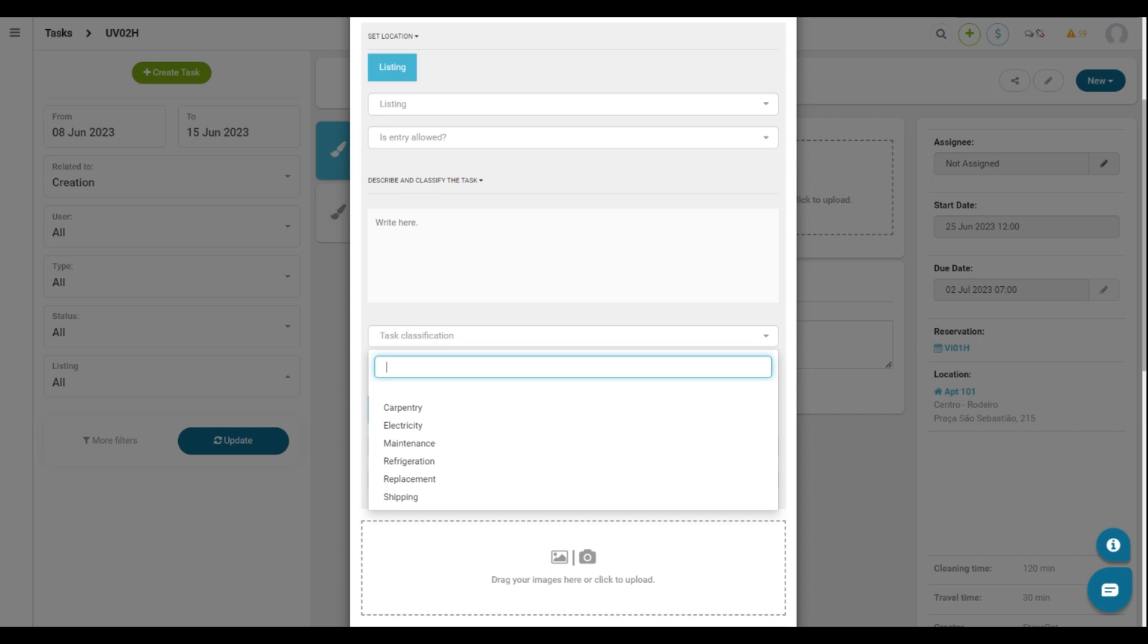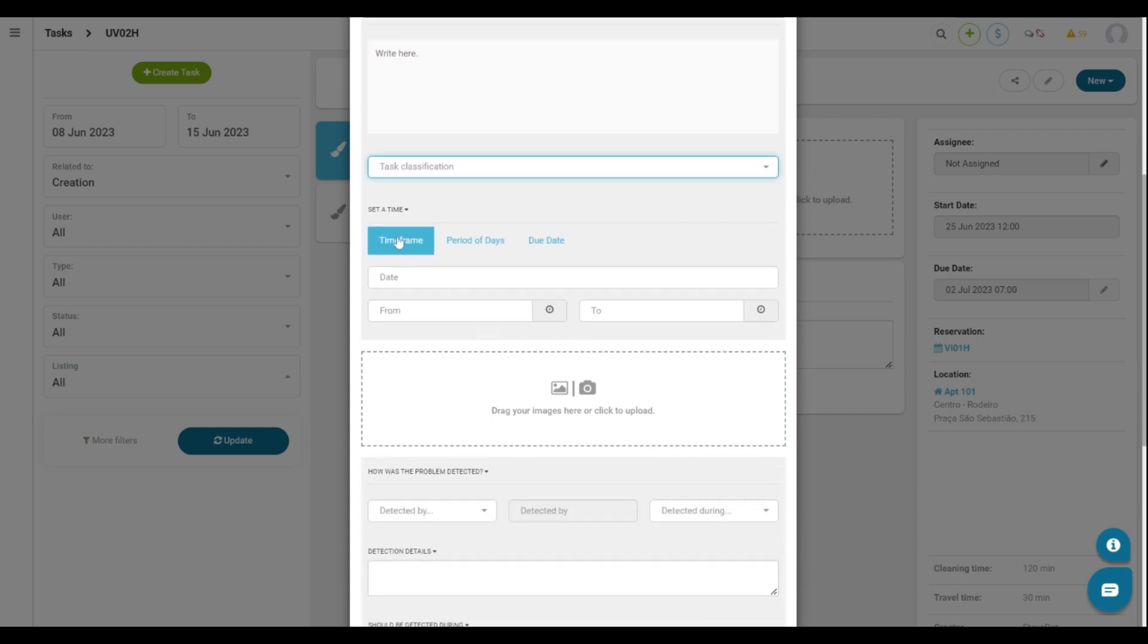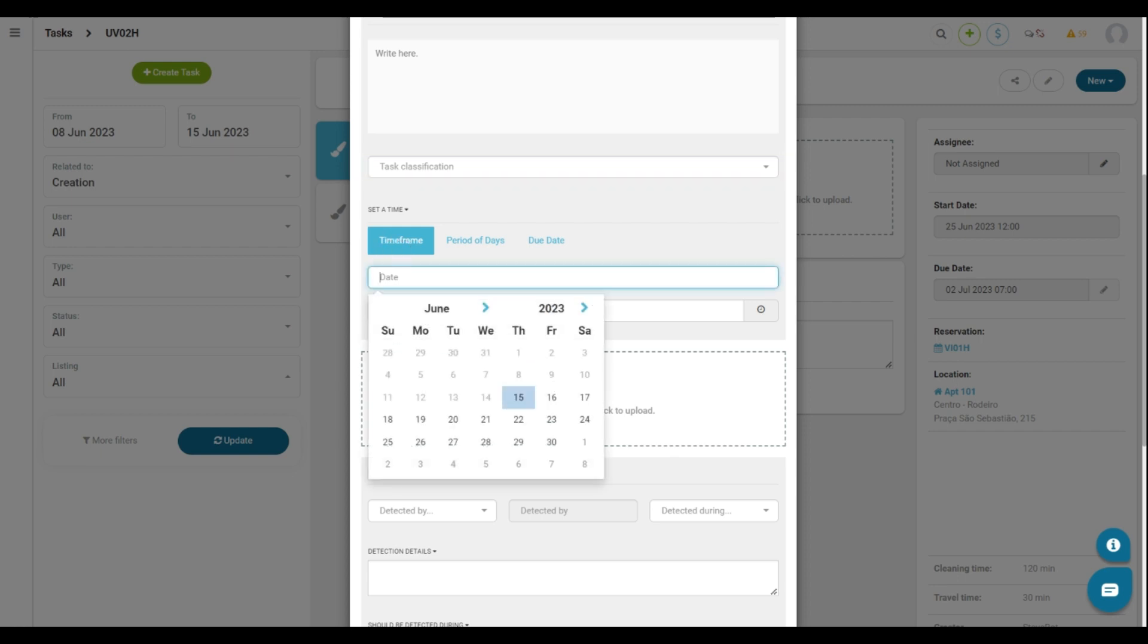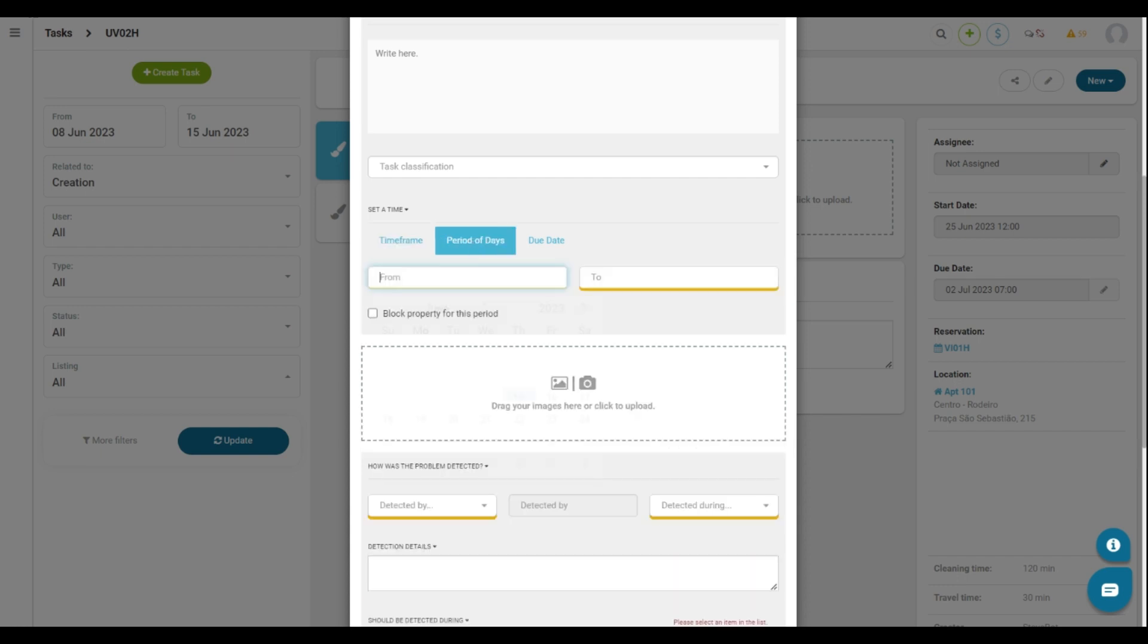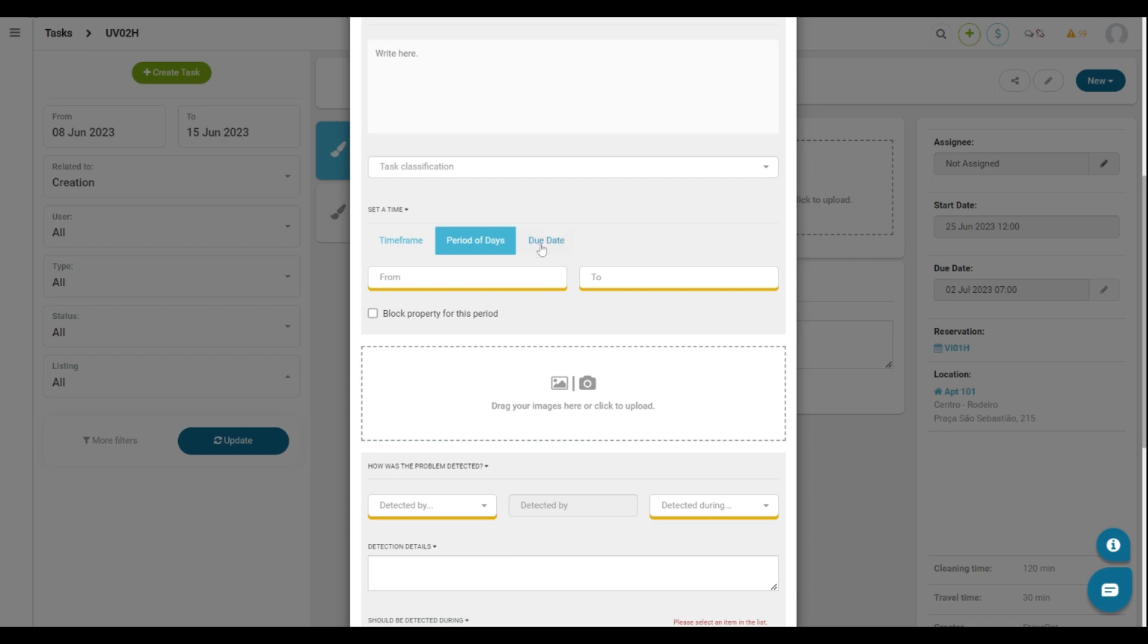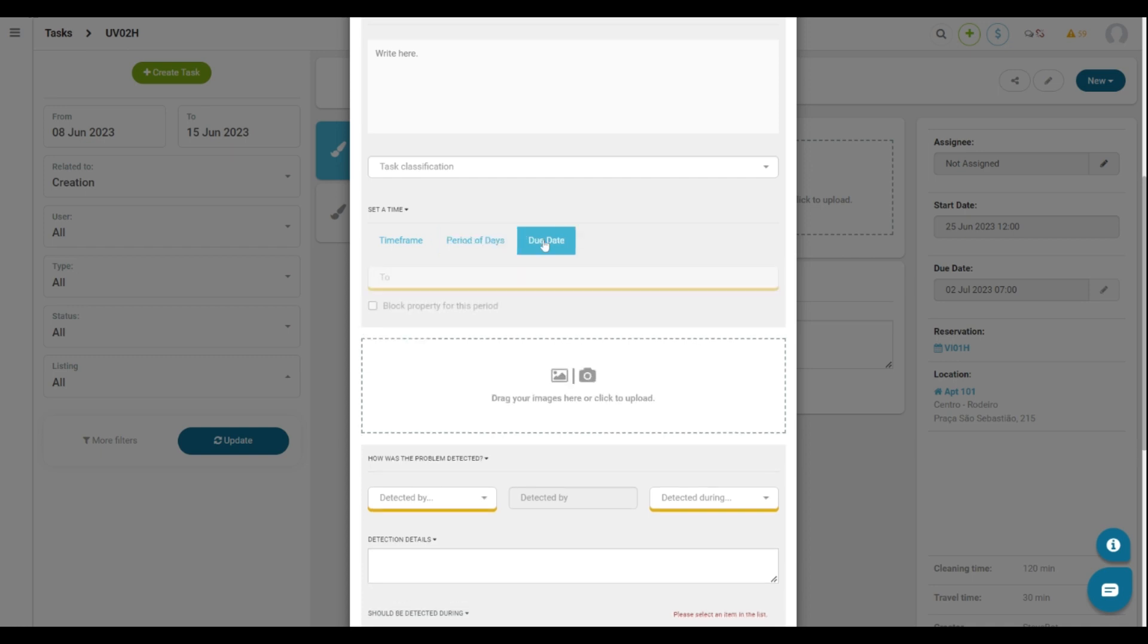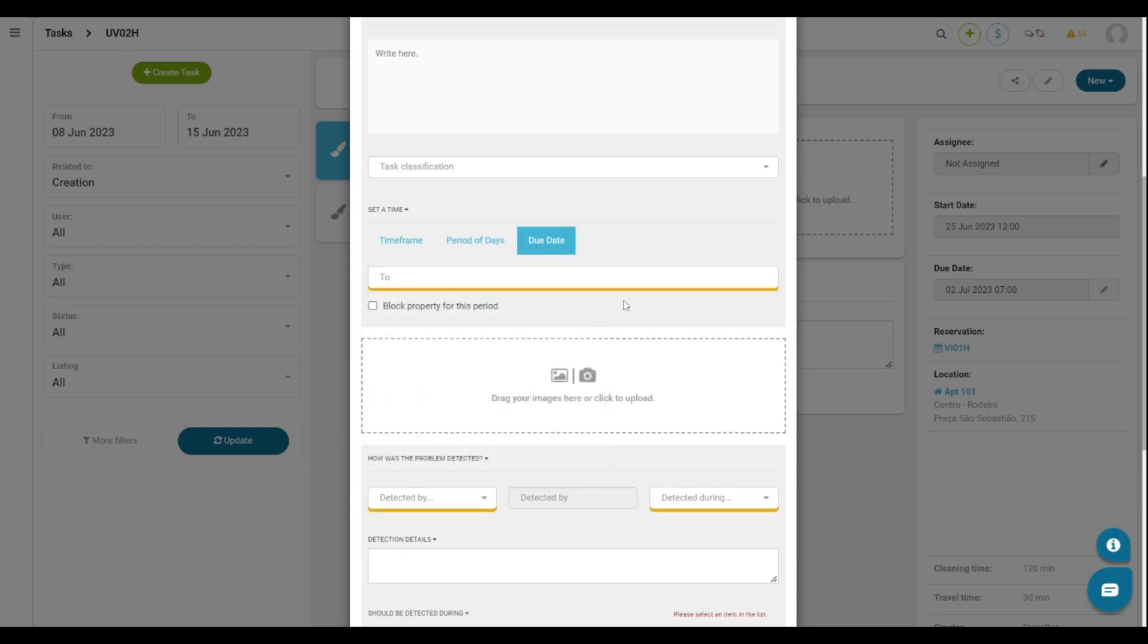Here we have three ways to configure a time for the execution of this task. On the Time Frame option, you must fill out the date and time. On the Period of Days option, you select the days and you can block the days within this task execution. And the last option is the due date which is the time to execute this task with the option to block the property meanwhile.